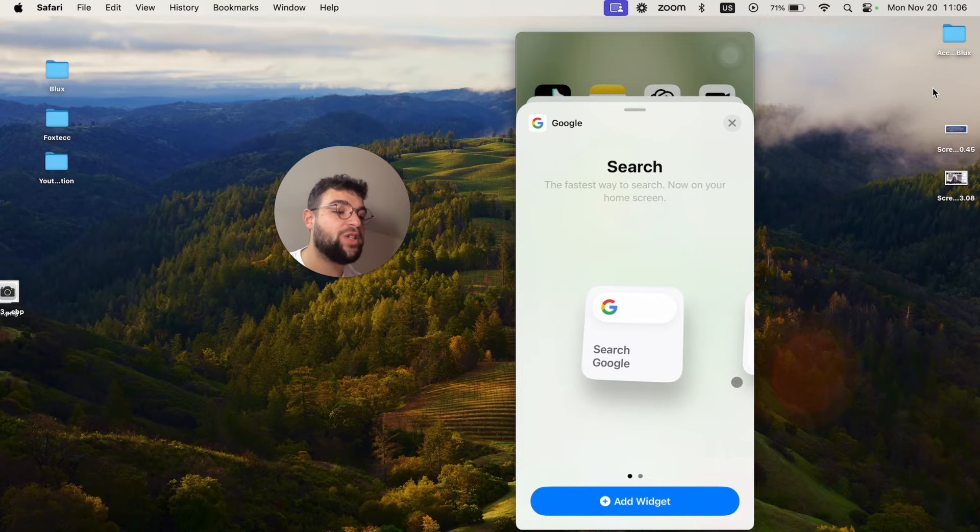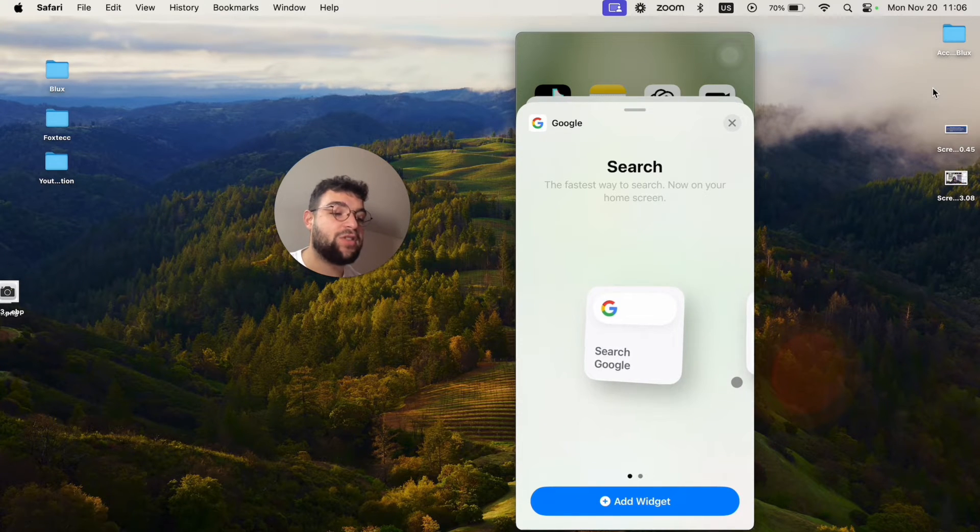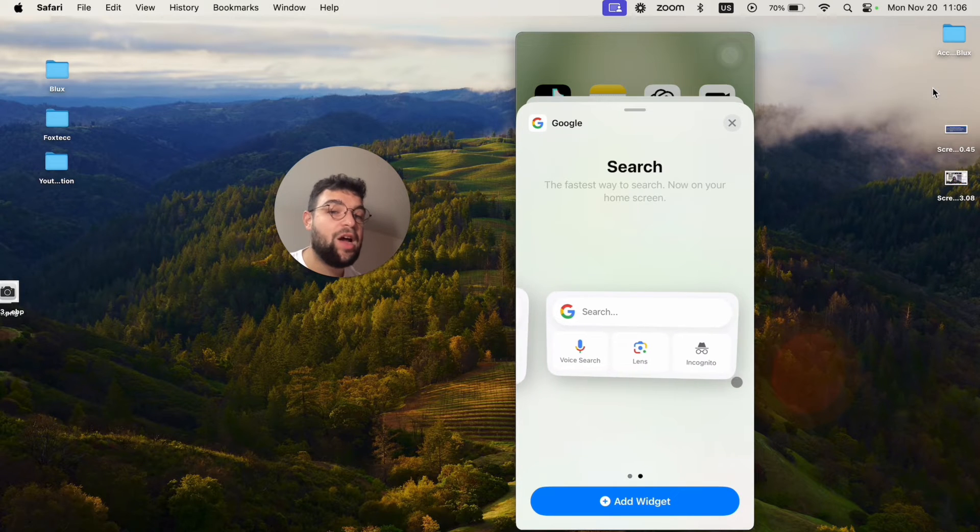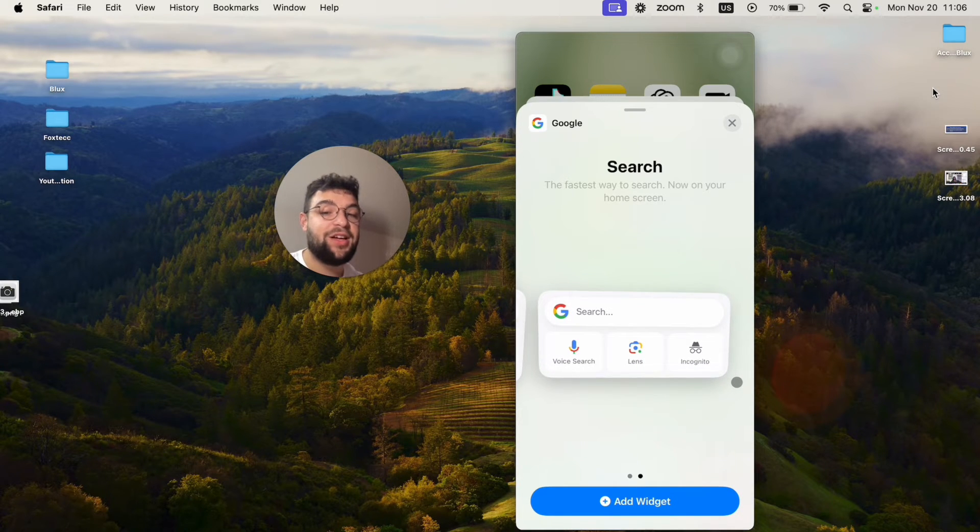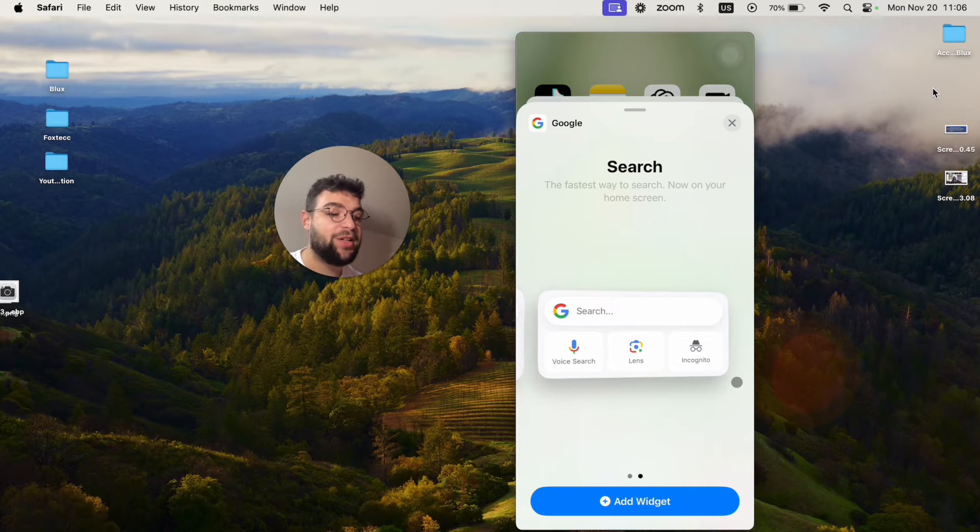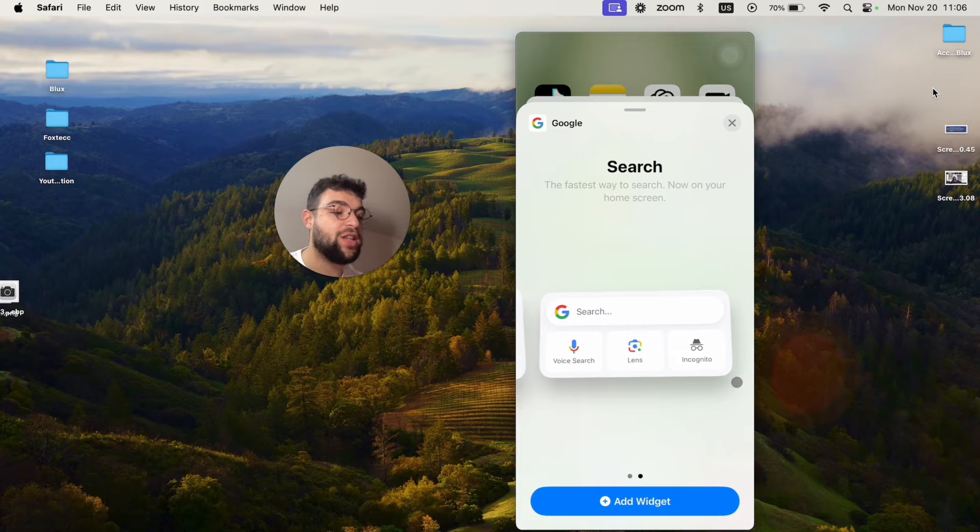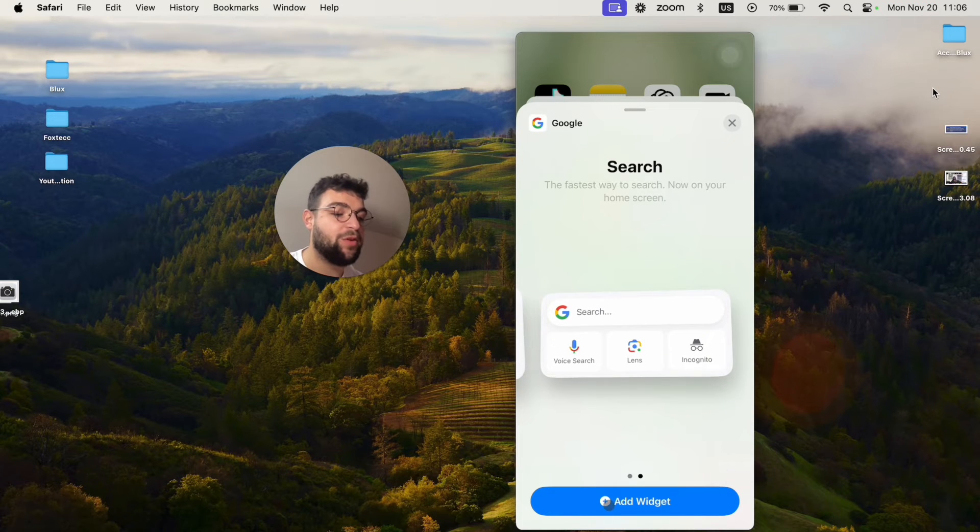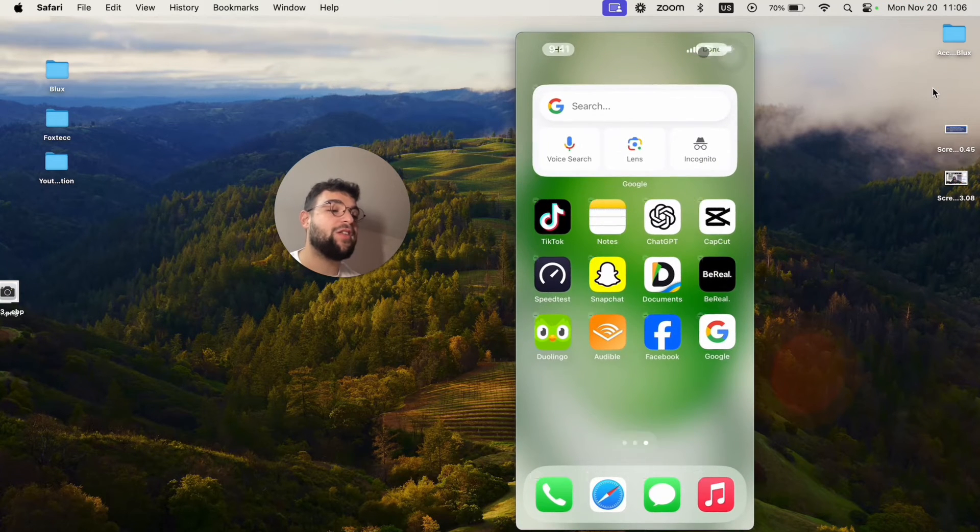There are two widgets available. There is this one, a small search in a square, or there is this one which looks a lot more like the regular search stuff, where you get the search bar at the top like a thin one. Then you have the voice search, lens, and incognito mode. So I can add it to the home screen like this.